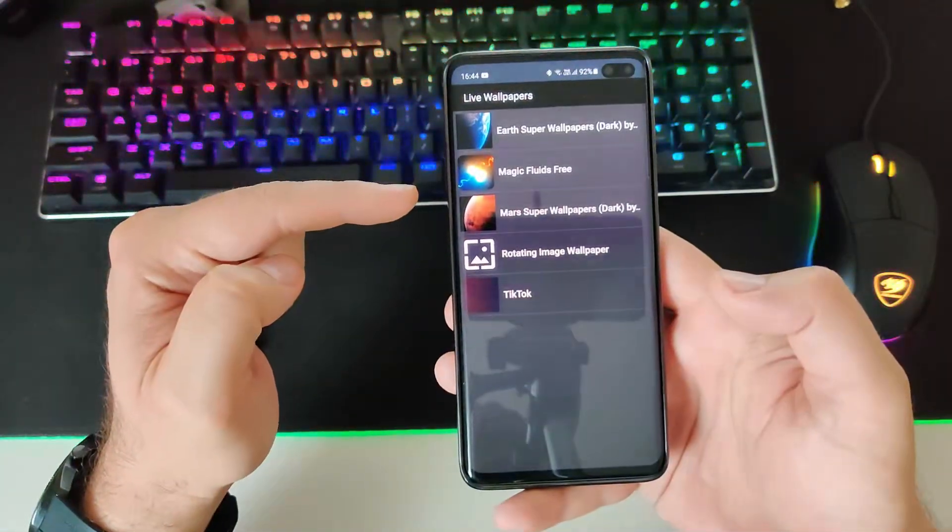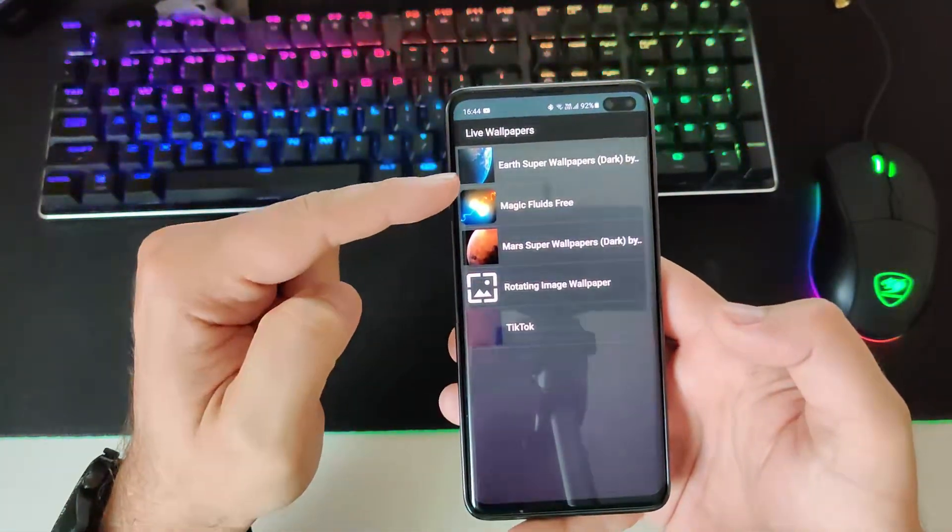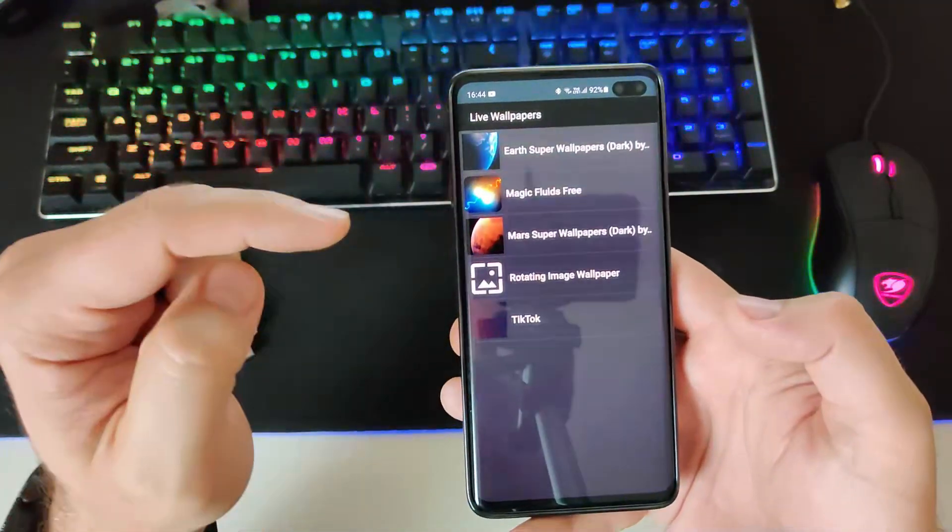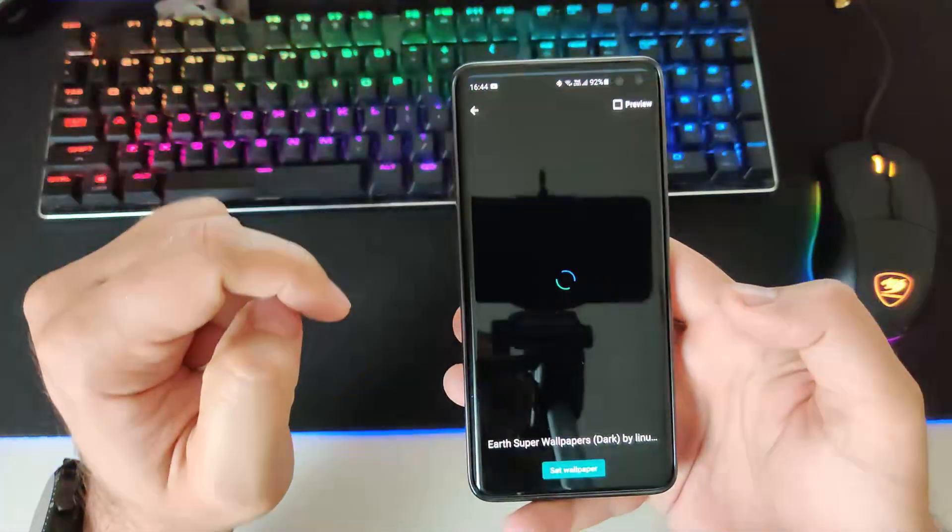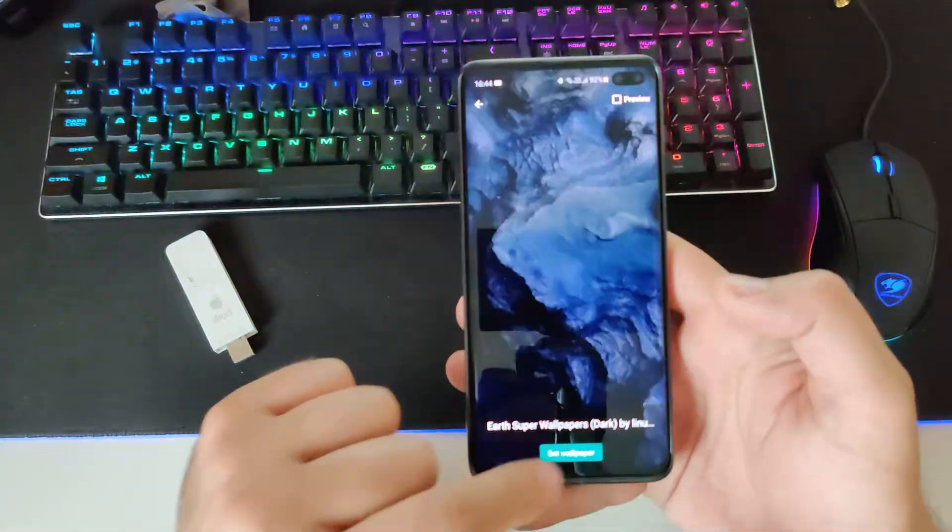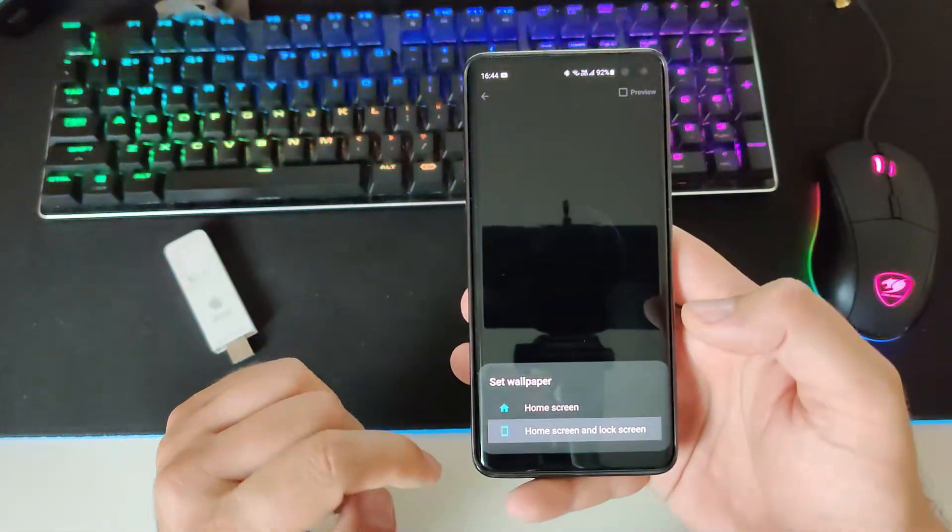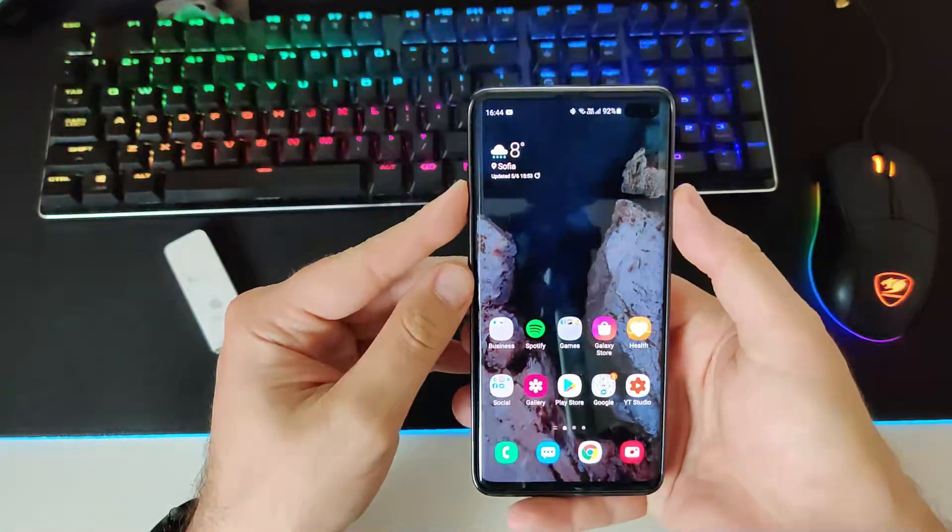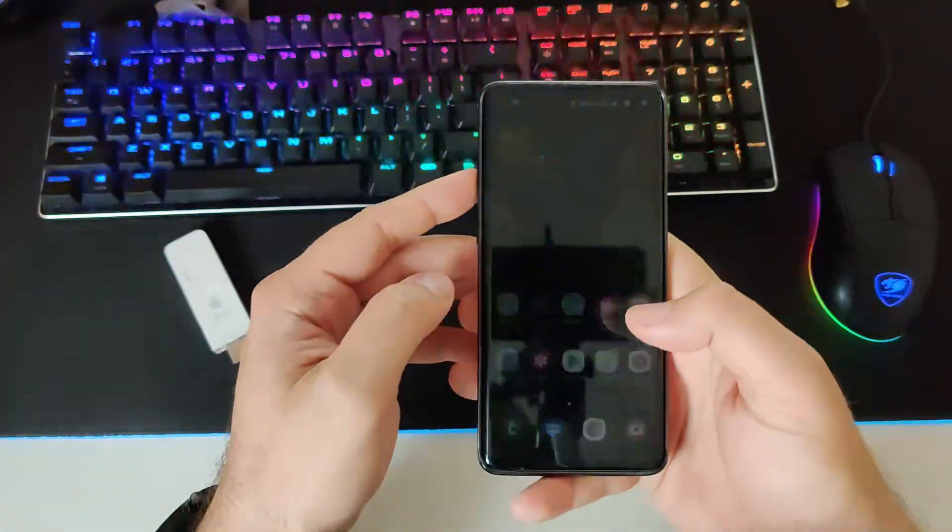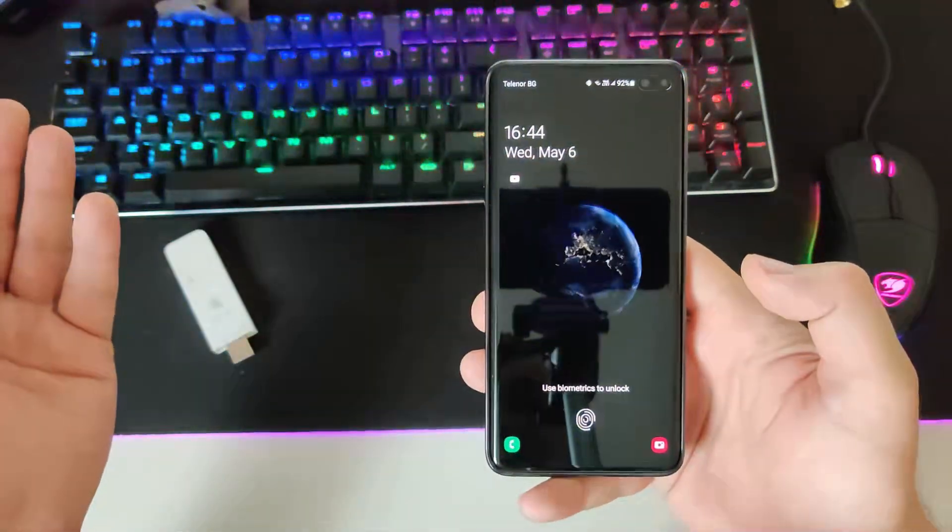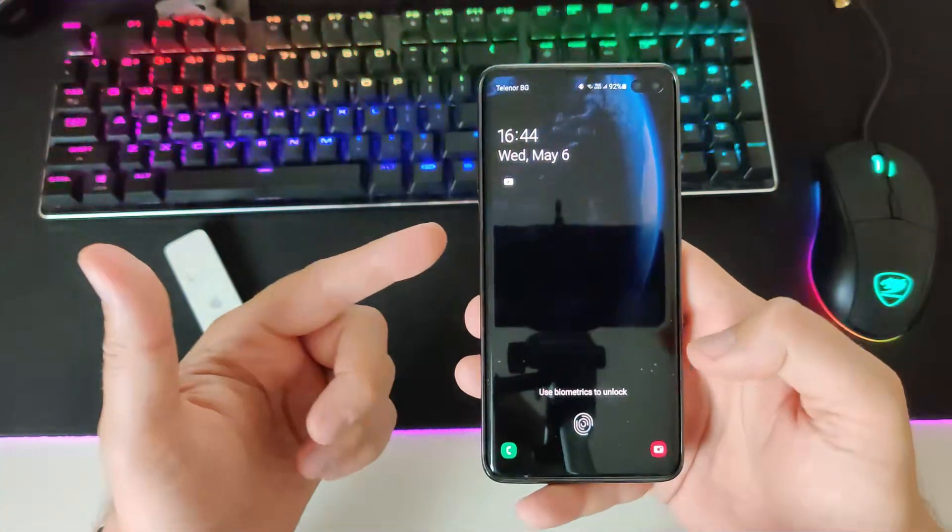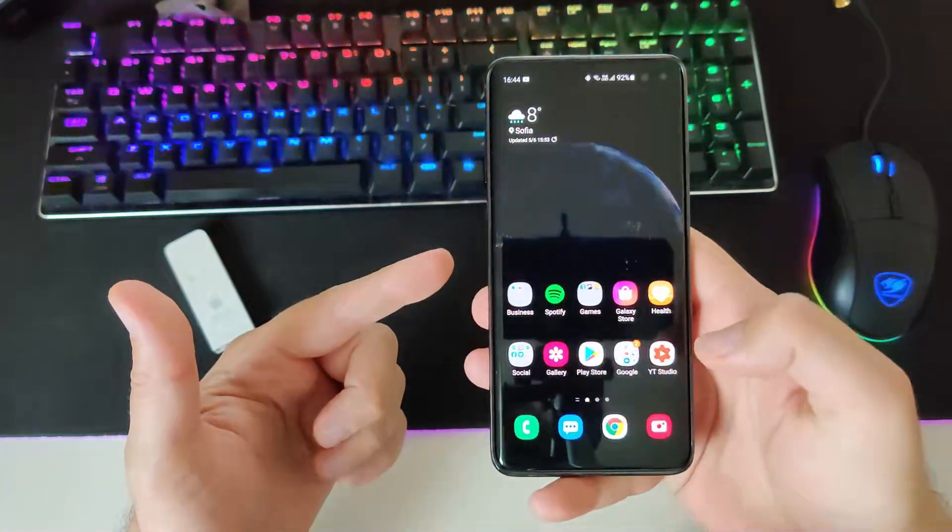When you choose live wallpapers, you pretty much going to see here the earth super wallpaper. I was showing you the Mars one. Let's just choose the earth one. And just let's press set, home screen and lock screen. And okay. Let's just test it. Wow. Right. Amazing. You see, that was the earth one, guys.